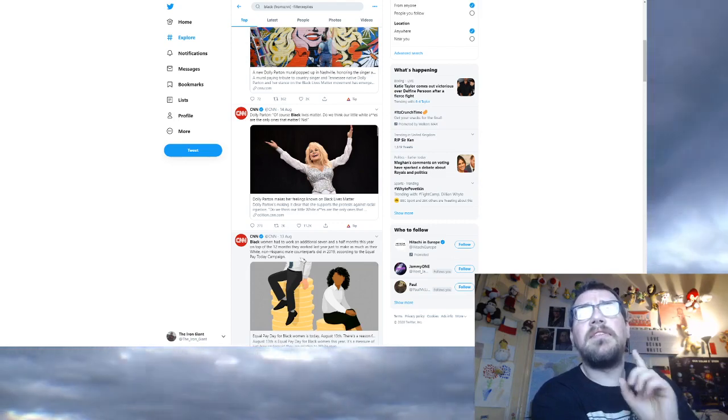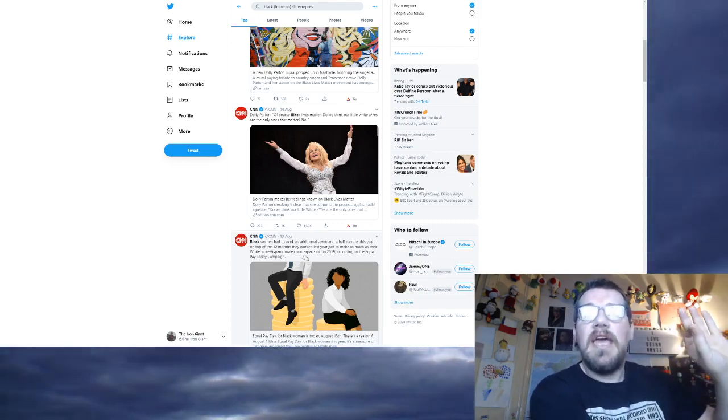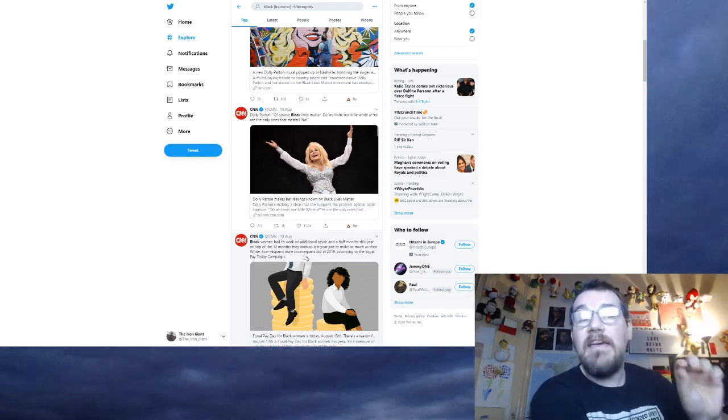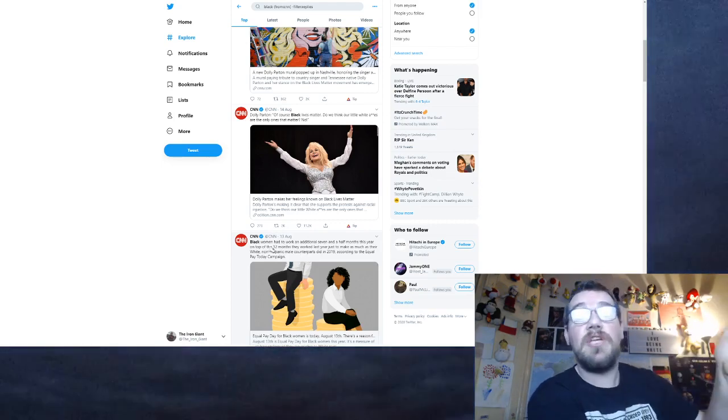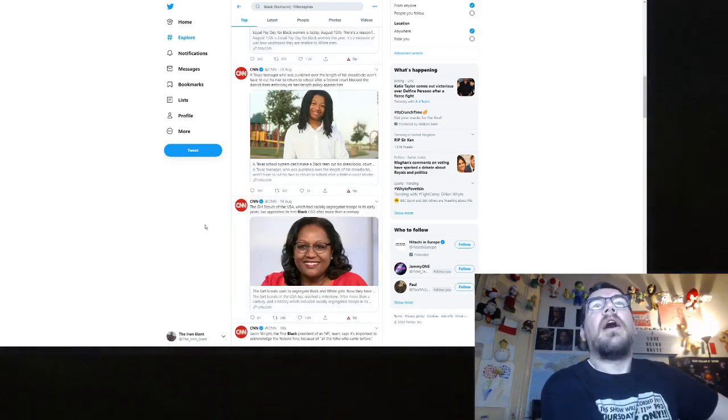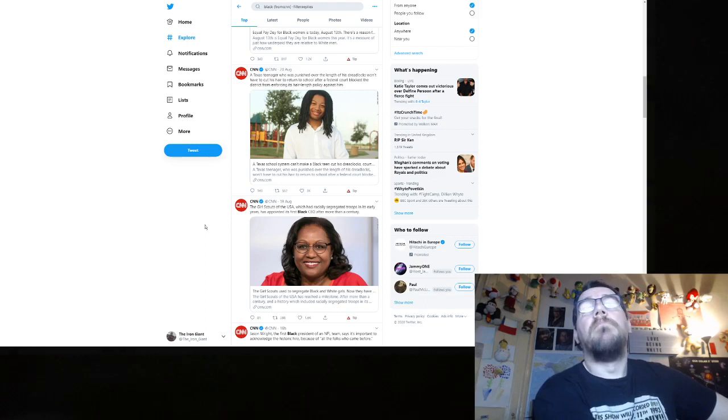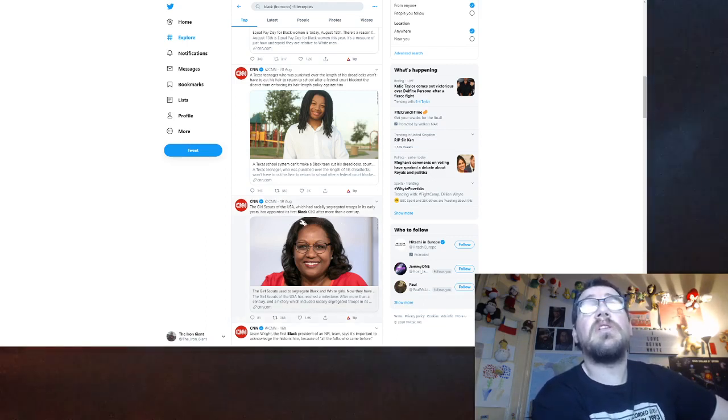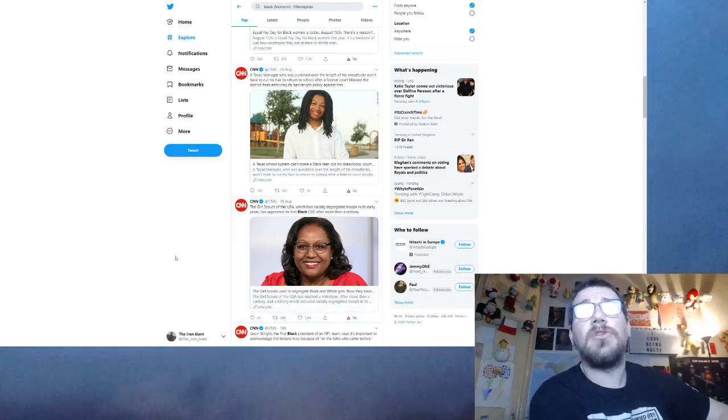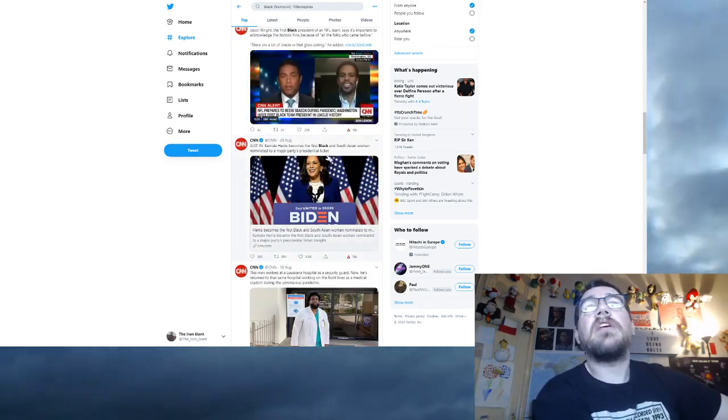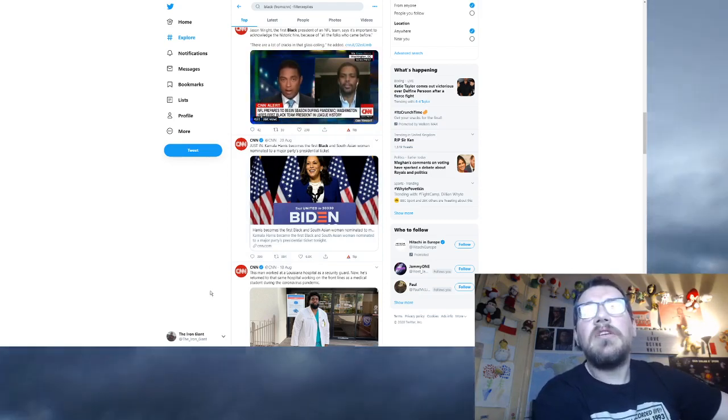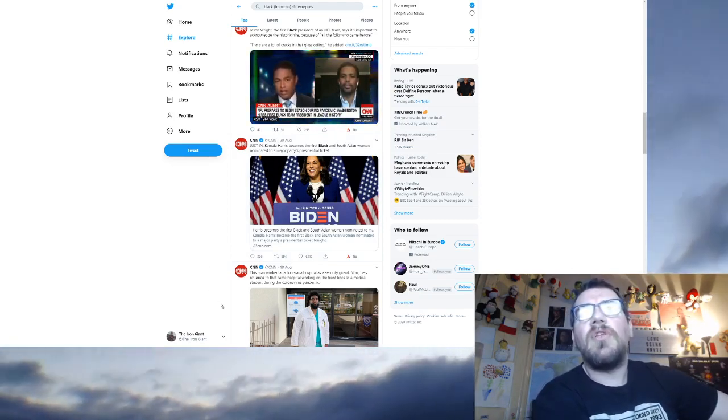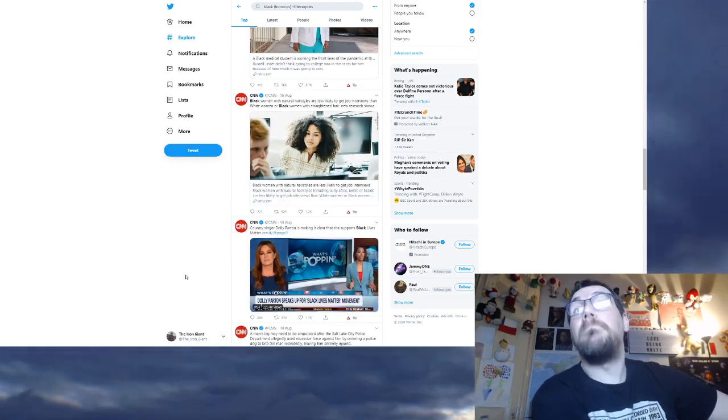For the first time in league history, an NFL team has a black president. Black people do something good. A mural paying tribute to Dolly Parton and her stance on the Black Lives Matter movement. She also said everybody's life matters, which means all lives matter, therefore she's a racist. Dolly Parton, of course, black lives matter, black people are victims. The man, this man worked at a Louisiana hospital as a security guard. Now he's returned to that same hospital working on the front lines as a medical student. Black person does something great.